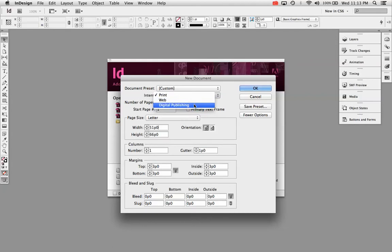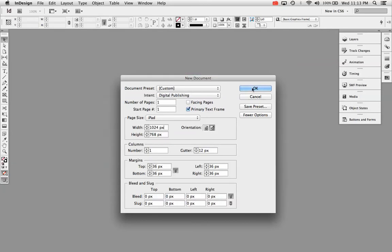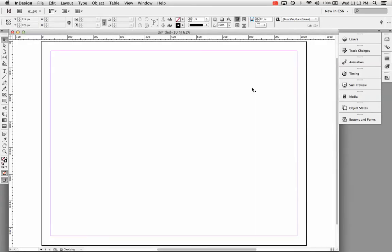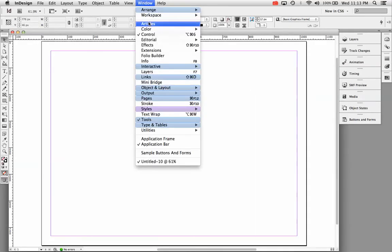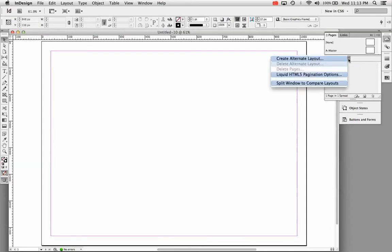I'm going to go ahead and go to digital publishing and show you what that changed. That primary text frame is really the biggest change here. And so let me go to my pages window or panel. So I went to window pages to open up the pages panel.